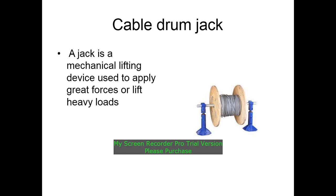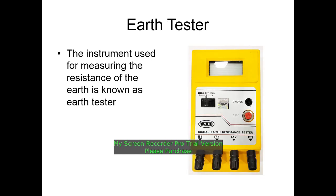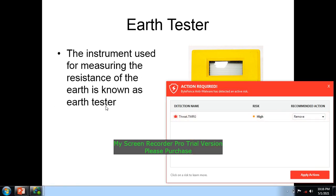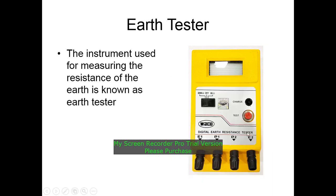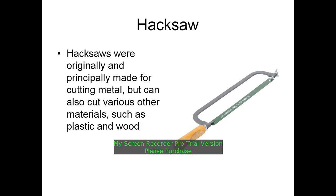An earth tester is the instrument used for measuring the resistance of the earth. It is used for testing the earth value of any installed equipment, equipment base sites, and also buildings. A hacksaw was originally and principally made for cutting metal but can also cut various other materials such as plastic.